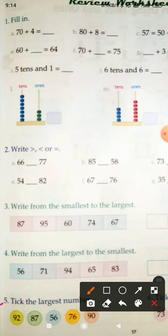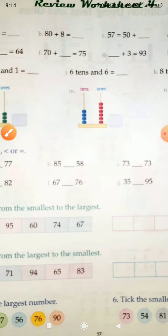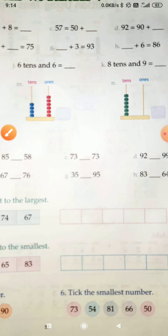Question number 6: take the smallest number. Consider these numbers and take the smallest number. So do page number 57.